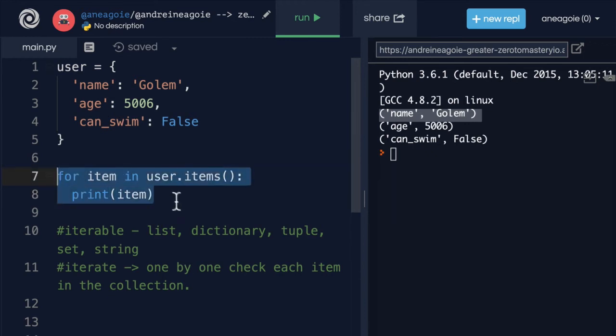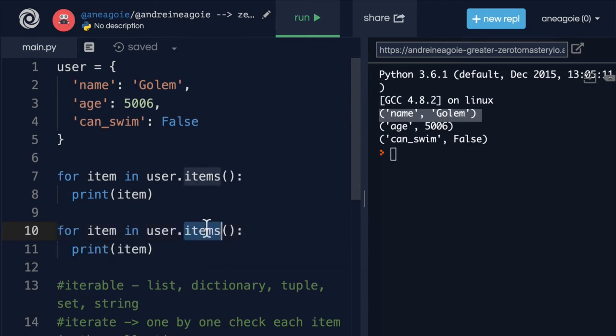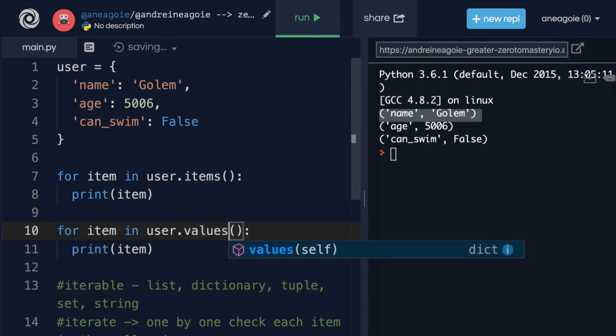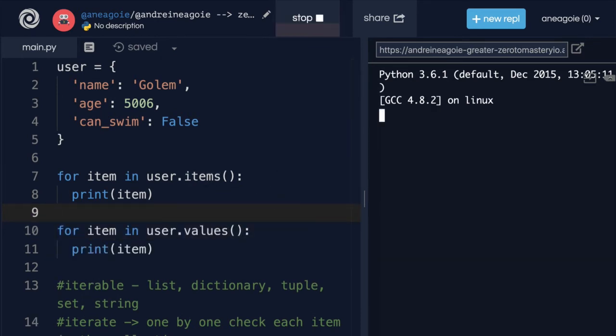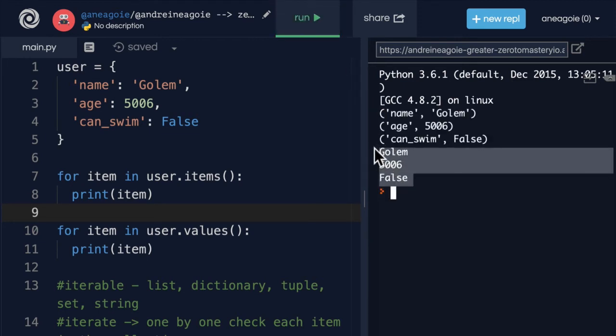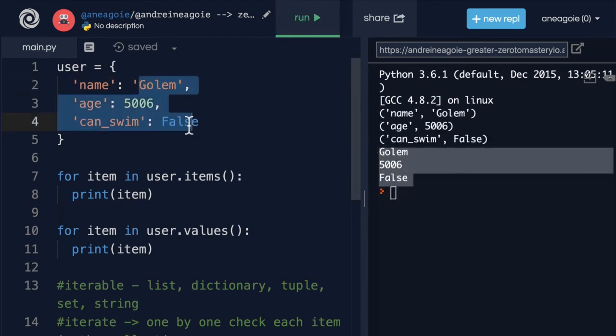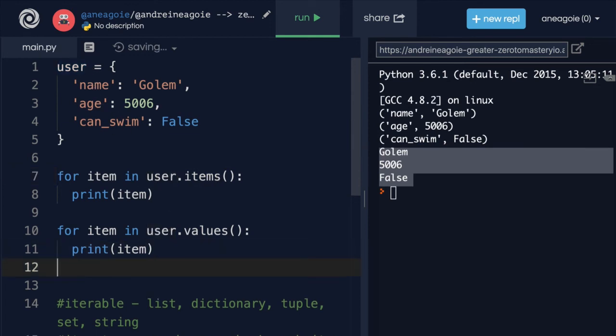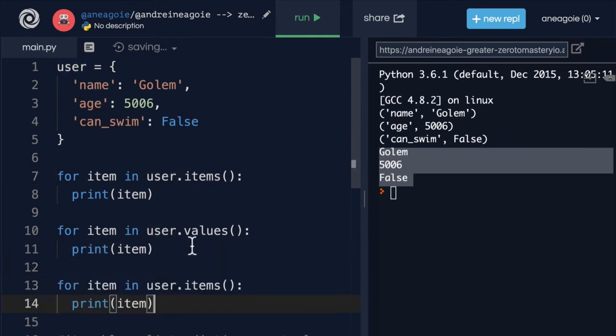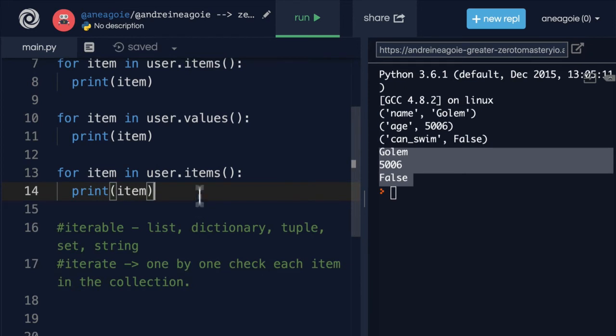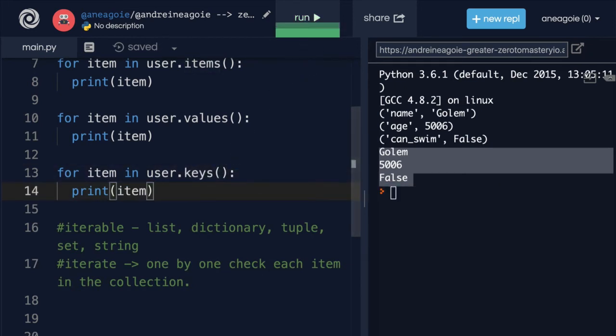And this is a very common pattern that you'll see a lot. Another one that we have is values. And guess what that does? That gives us the values of the dictionary. And we saw that user just leaving it blank gives us the keys. But we have a method that is more descriptive and allows us to show exactly what we want to do, which is keys.